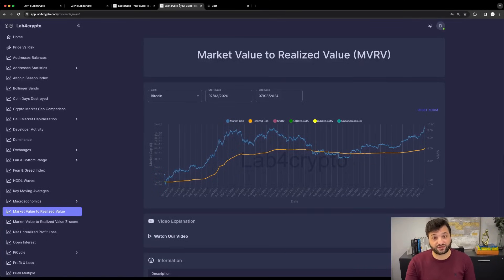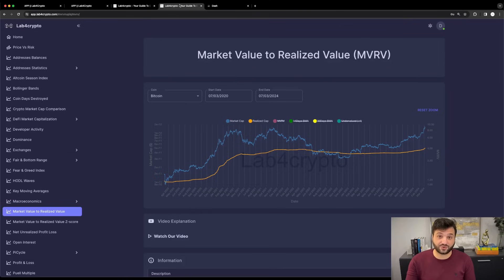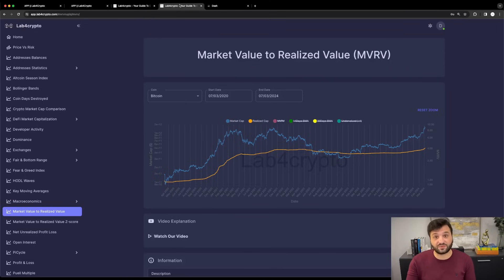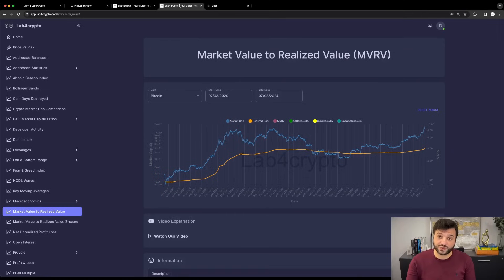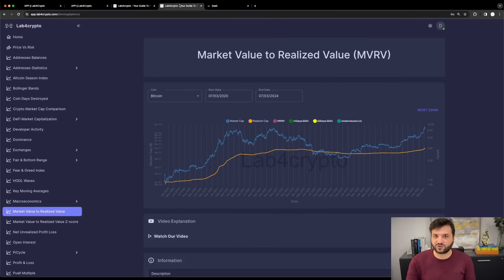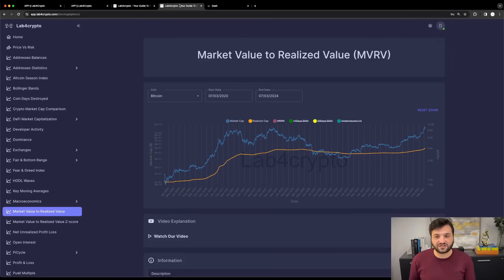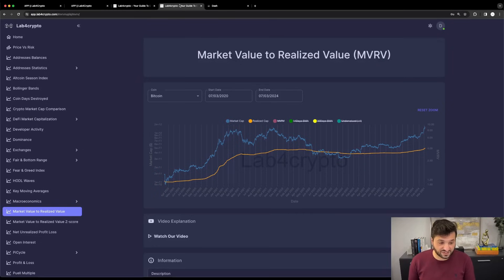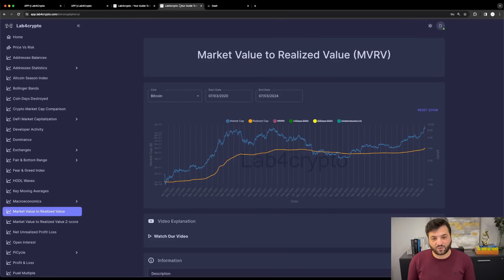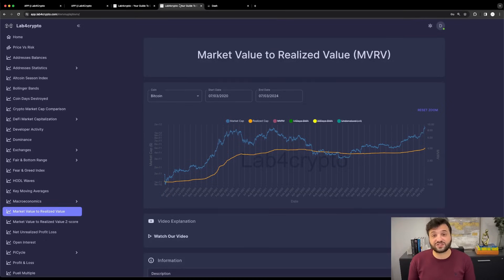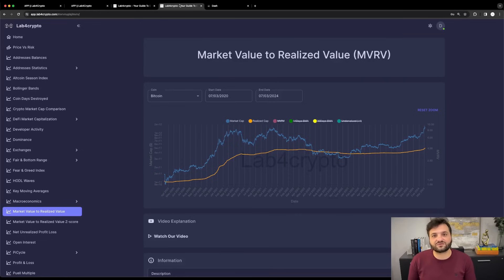But we don't know if this buying pressure from spot ETFs will continue at the same rate, when they're going to start to see some profit realization, and how an inelastic asset like Bitcoin will act after a halving with huge buying pressure from spot ETFs. Therefore, it's better to see the data that we have now—what Bitcoin did the last 12 to 14 years that it exists.